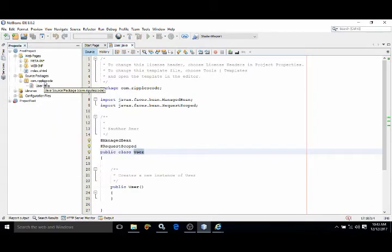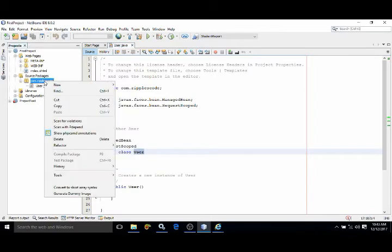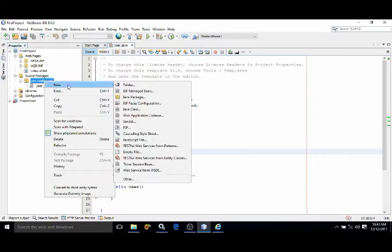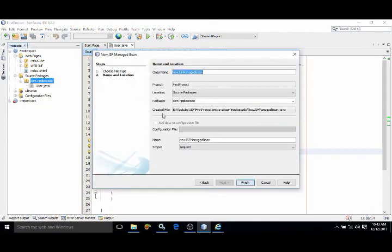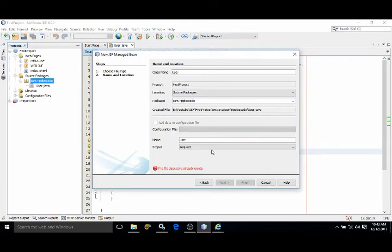Right-click, New, JSF Managed Bean. At the time when we created this, 'user' is the name. By using this name, the managed bean will be accessed in the facelet.